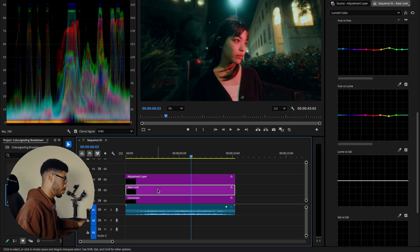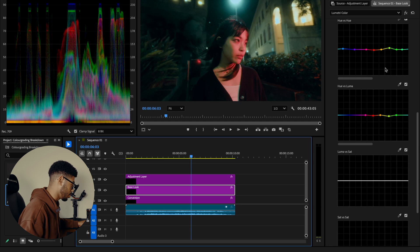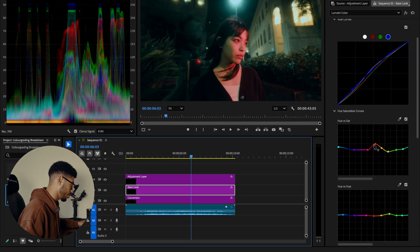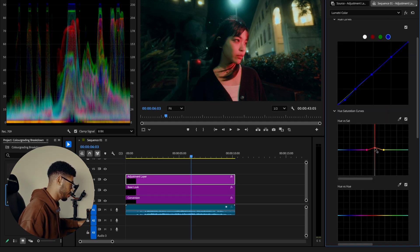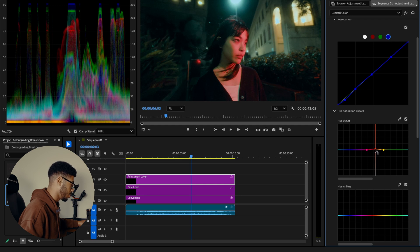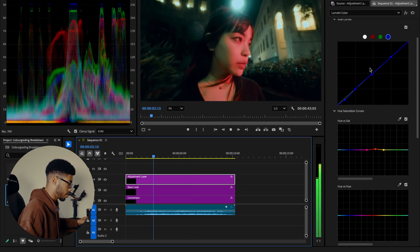Then I'm going to go back into the base look and probably bump up the red saturation a little bit more instead of affecting the entire image. And there we go.